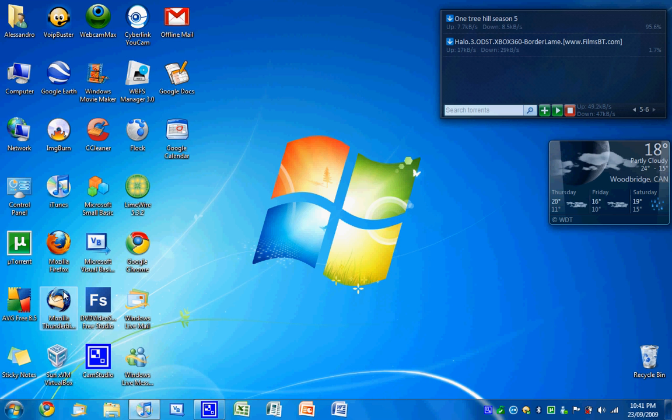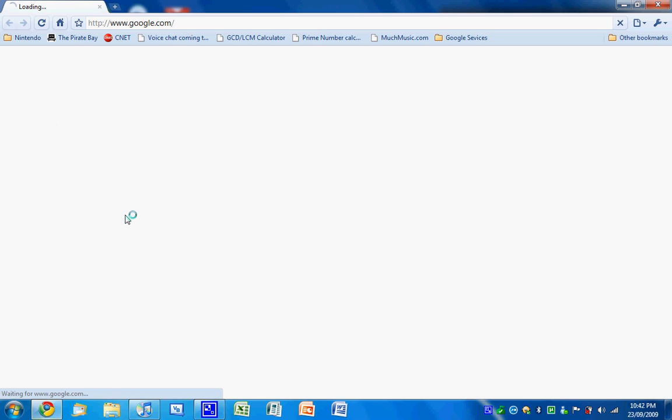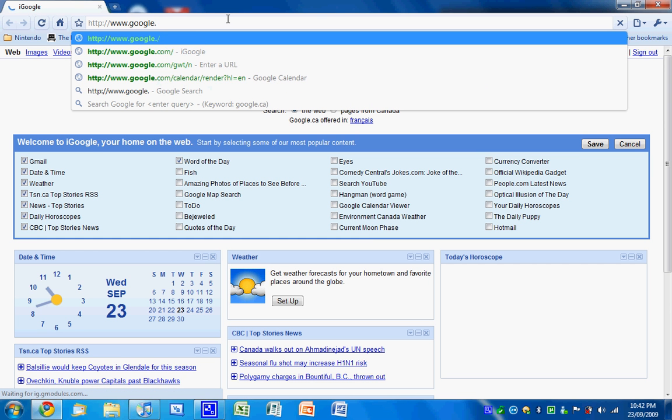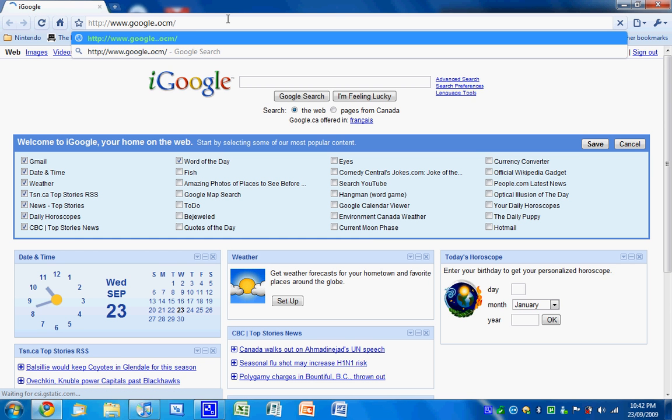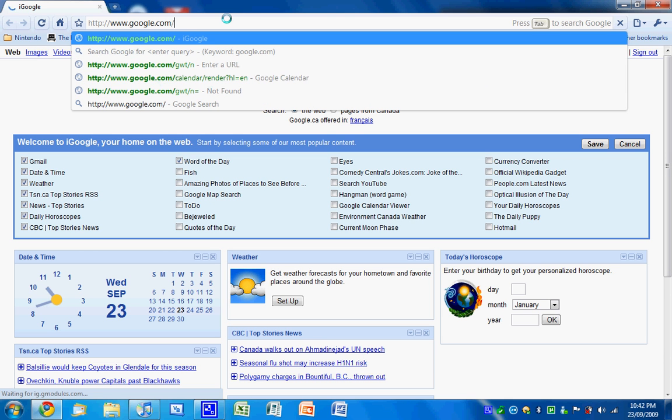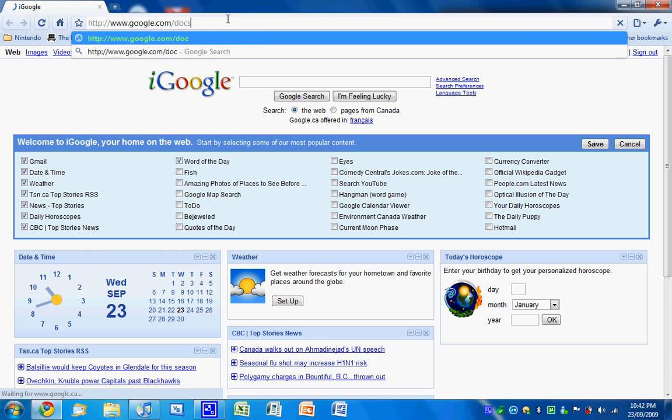So you're going to need to open up your internet browser. I'm using Google Chrome. You're going to want to go to google.com/docs.